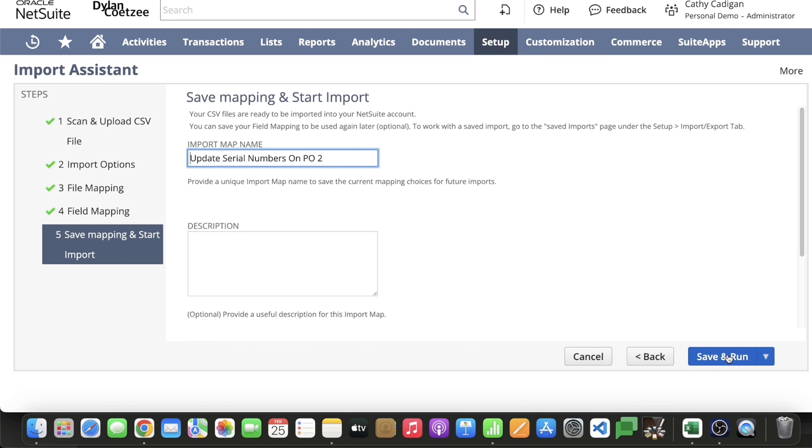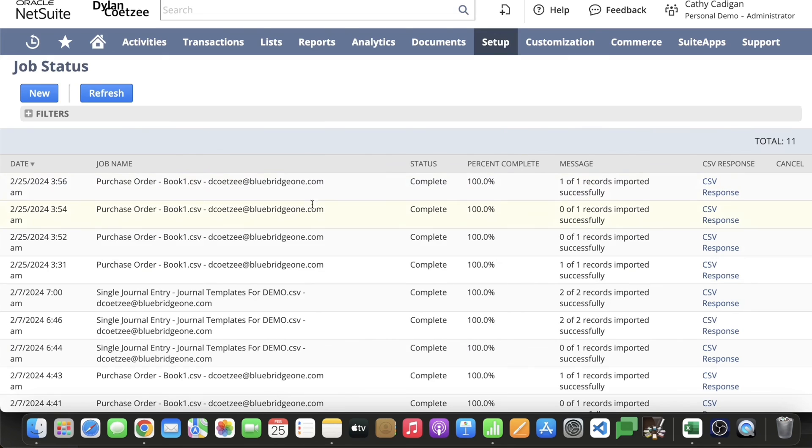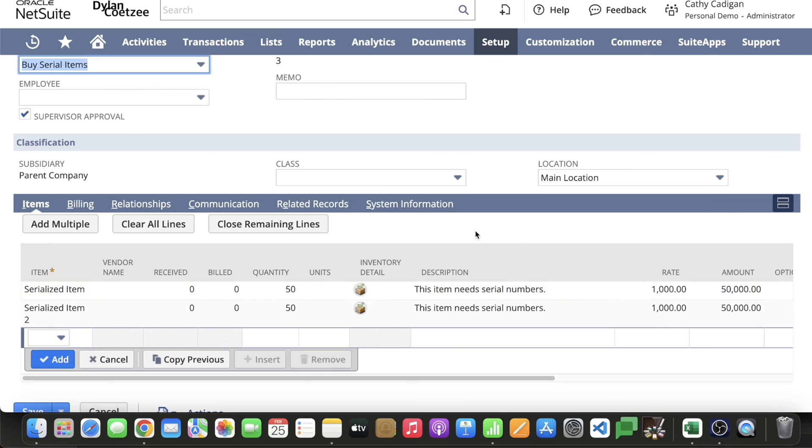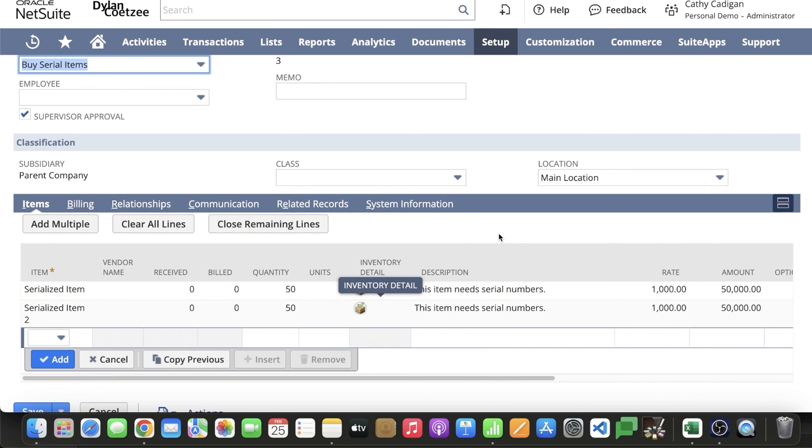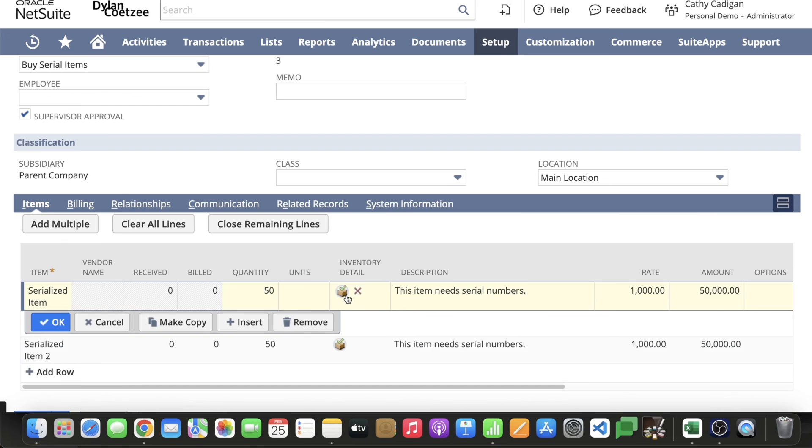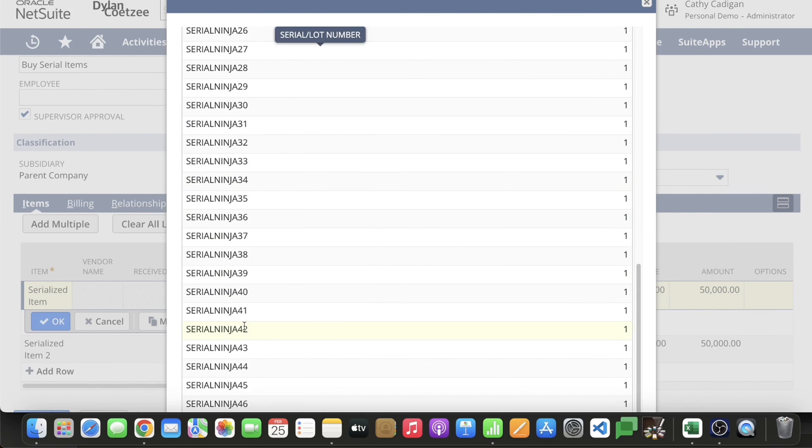Now go and click on save and run. When you're on this page, the next thing you want to do is go to job status, click on that. You will see right at the top that I successfully imported one of one record. If we scroll down, you'll see that my inventory detail is now set. When I click on my inventory detail, you will now notice there's all my serial numbers and that's how you import serial numbers.